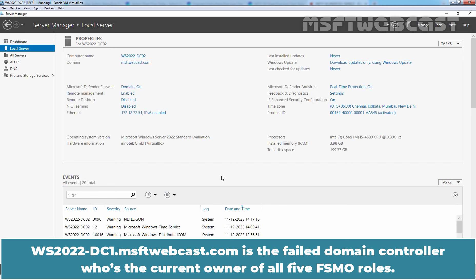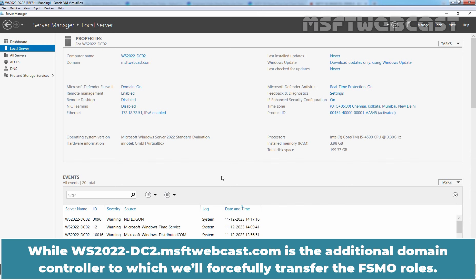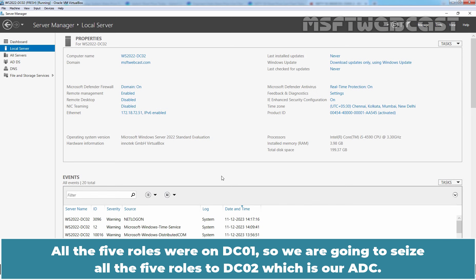WS2022-DC01.msftwebcast.com is the failed Domain Controller who is the current owner of all five FSMO roles. While WS2022-DC02.msftwebcast.com is the additional Domain Controller to which we will forcefully transfer the FSMO roles.